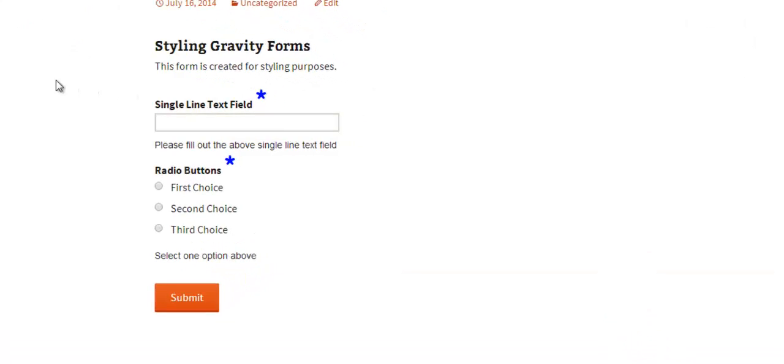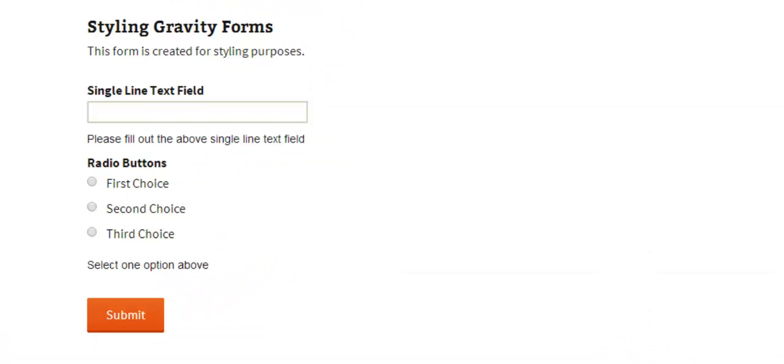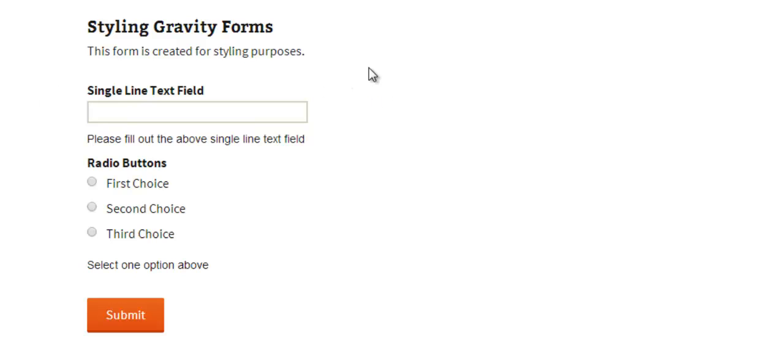And again if you refresh the page you see these asterisks has disappeared from the form even though these are still required fields. So if someone submits it it won't let them submit the form it'll say you need to fill in these fields but we're just not showing the asterisks.